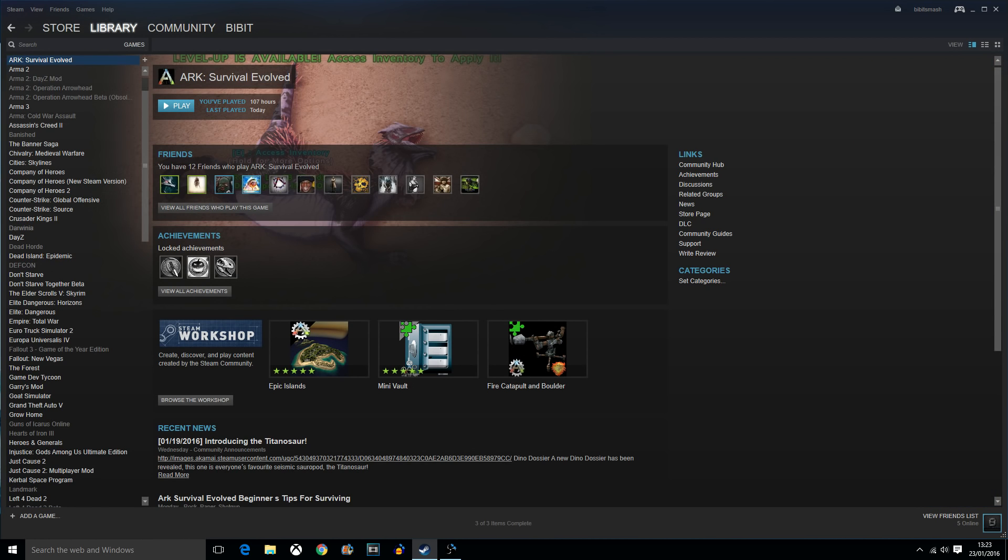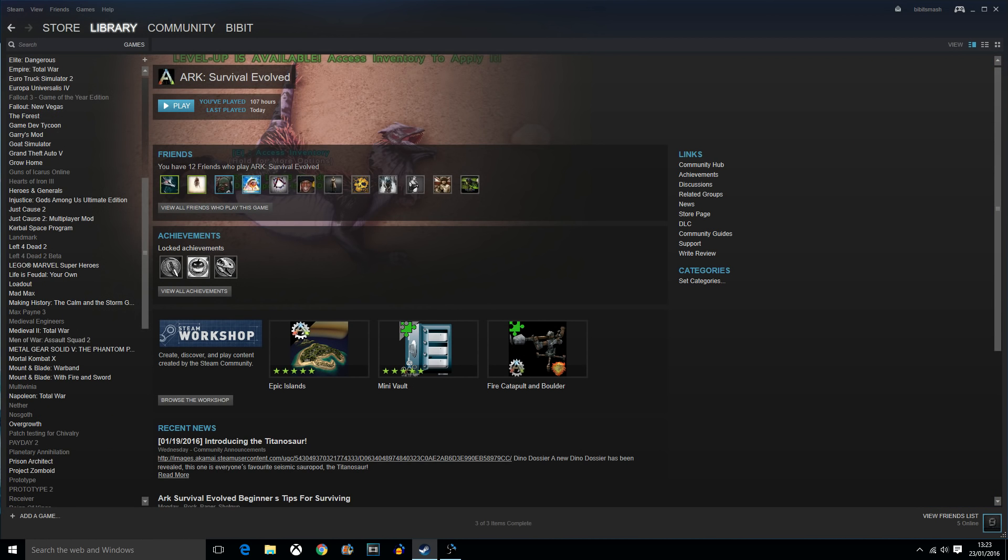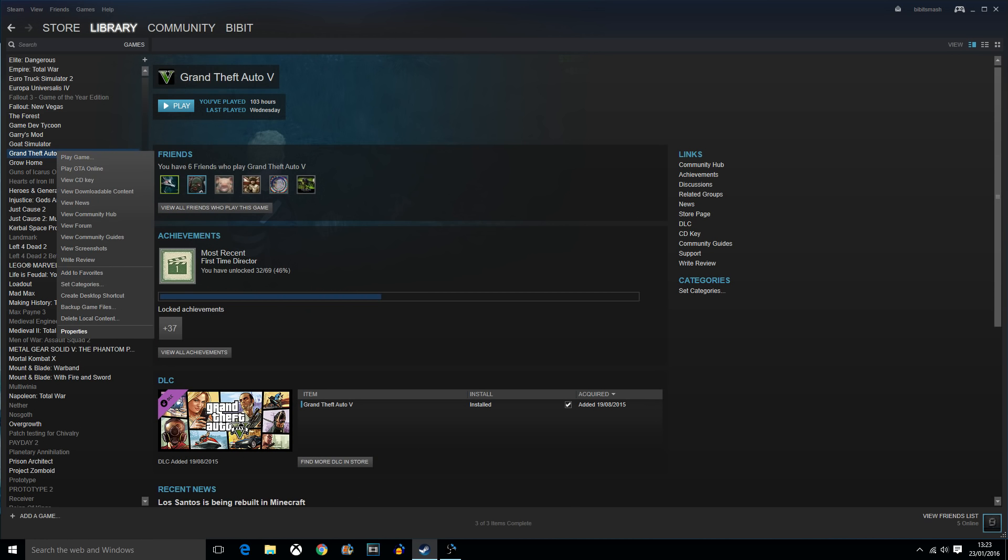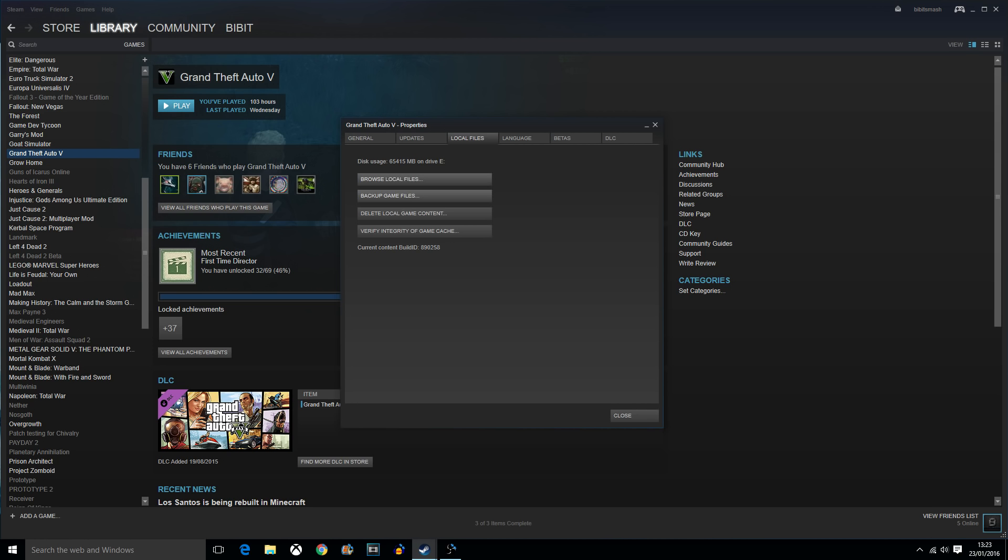Next, you want to navigate to your Grand Theft Auto on Steam. Mine is here. All you want to do is right click that, go to properties. Go to local files. Browse local files.